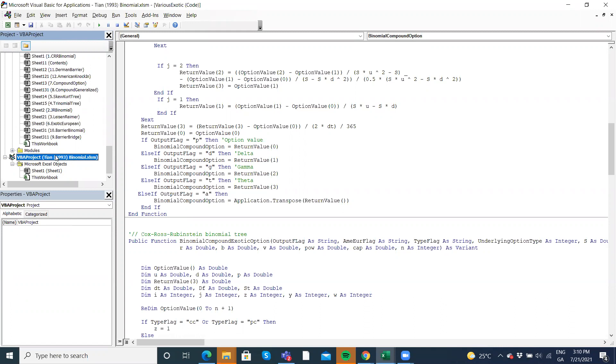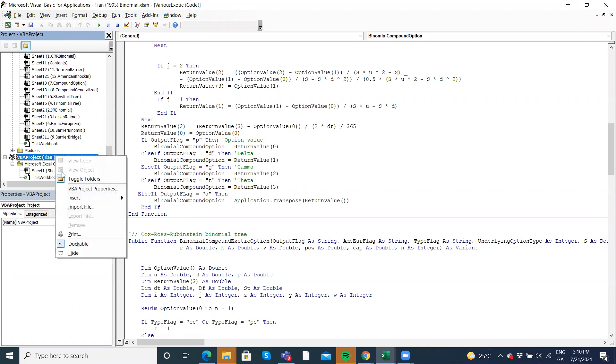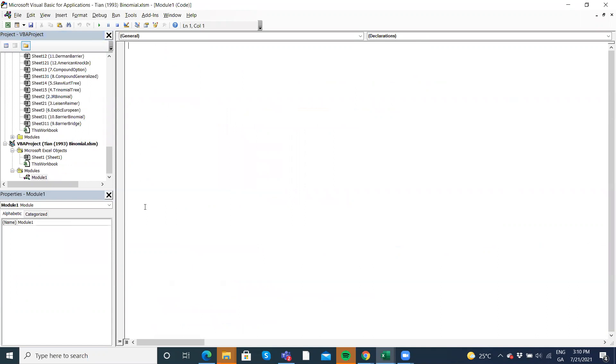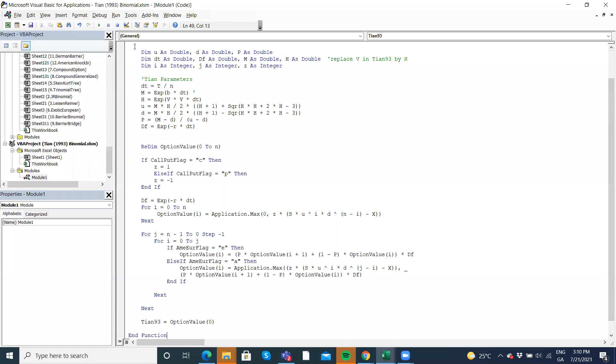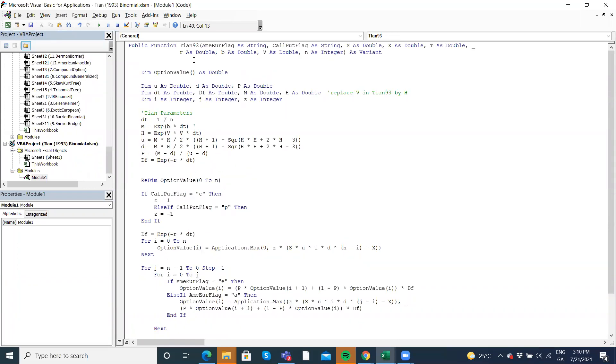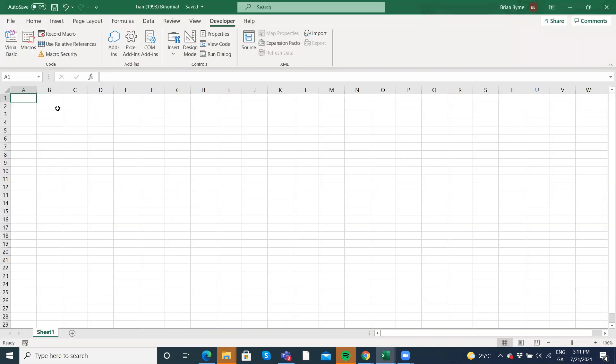I need to put in some code. So let's insert module. And then we get a blank canvas and then we'll just go control V. And our function now has gone in. And then we need to set out the parameters.